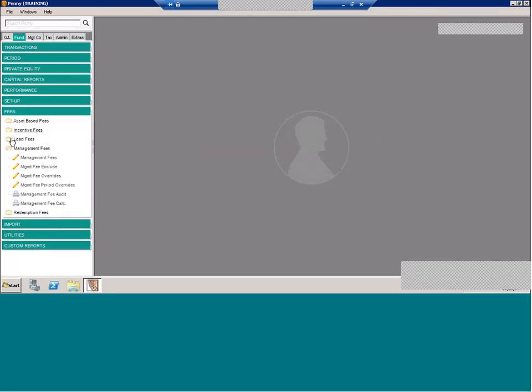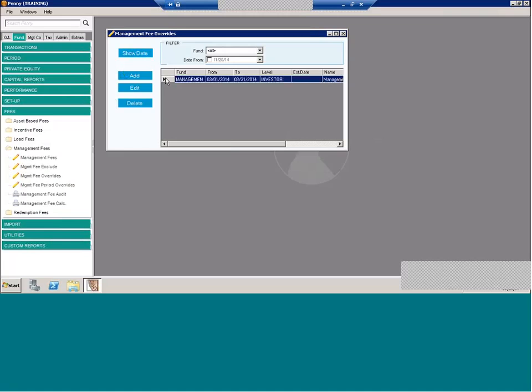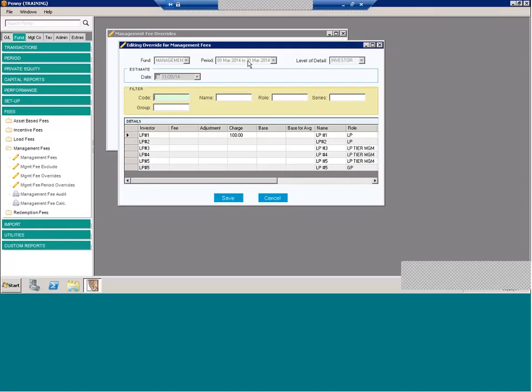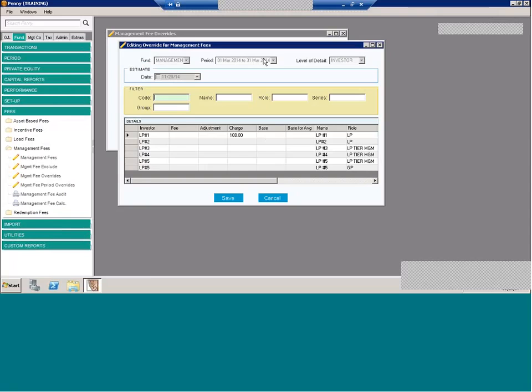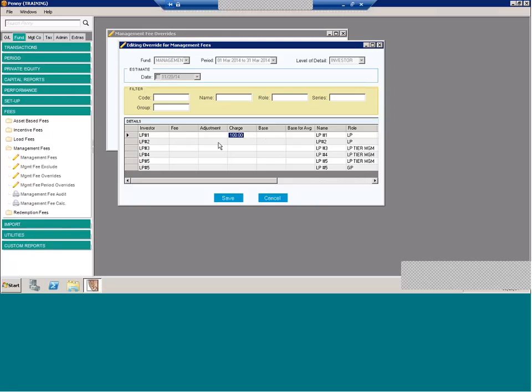Back into our management fee section, you notice we have some additional functionality. You do have the ability at any time to override the management fee. So what this does is it allows you to replace the management fee calculated by penny with your own value. I have an example setup here. So you have your fund and your period. Note that the beginning of the period needs to be processed, but the ending should be open. Now, each investor's fee can be overridden. Both partners and shareholders are shown. You can also filter on investor code, name, role, series, or group. And there's a variety of options to override. So in this case, I'm overriding the charge. So the number I'm putting in here, instead of what the system is going to calculate, it's just going to override it with a charge of $100. You can also override the base and also put in an adjustment. So there's a lot of options in the actual override section.